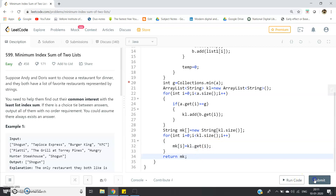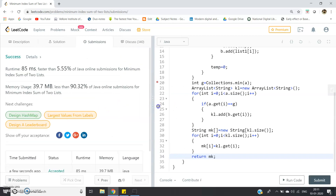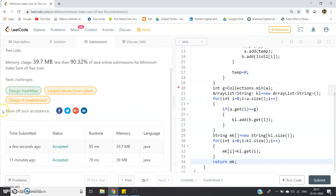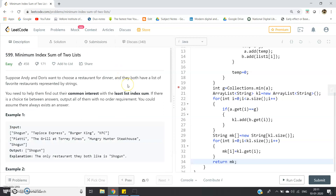Let me submit the code — it is accepted. These types of problems are very important for service and product company placement processes, whether you are considering Amazon, Infosys PowerProgramme, TCS Digital, TCS Ninja, Capgemini, Bank of America, or Bank of Singapore placements. Practice these kinds of problems so you can solve harder ones.